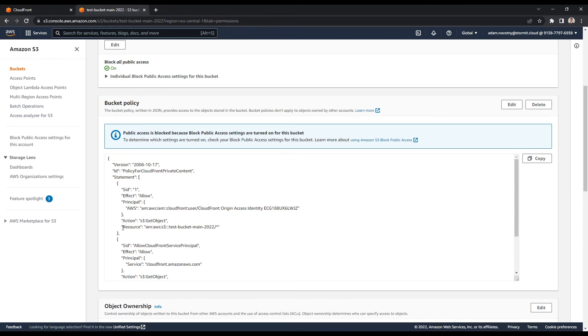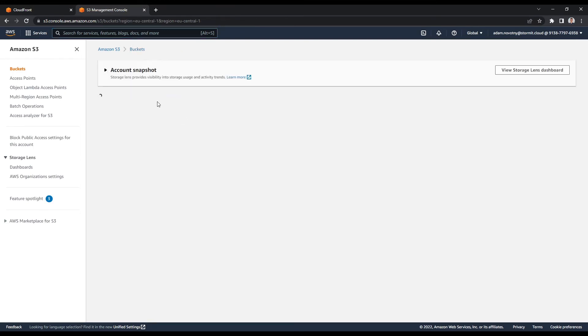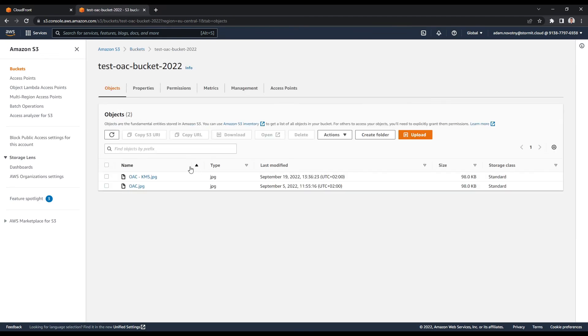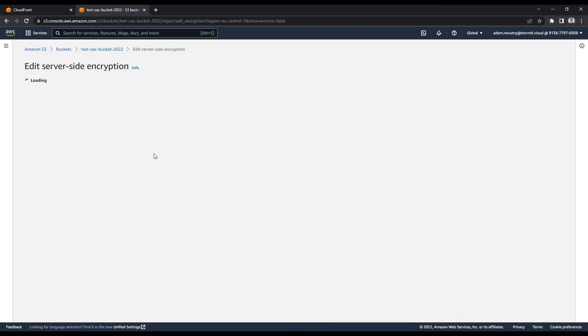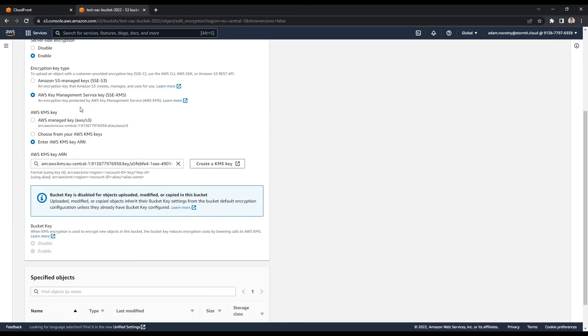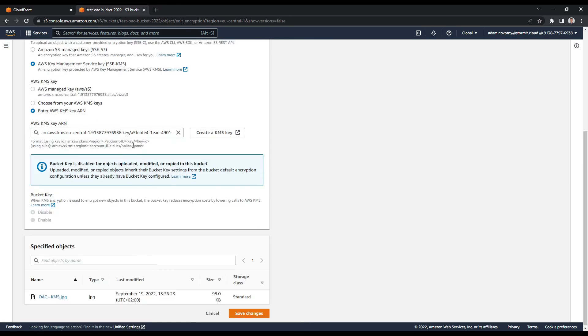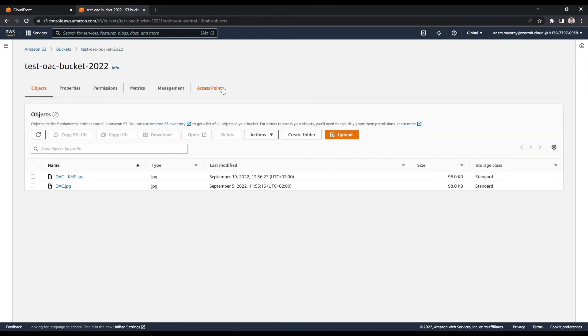Now what I want to show you next is the KMS and our buckets. So I will go to my buckets and to OAC bucket and I already have one file here that is encrypted by KMS key. How to know this: if I go to actions and go to edit server-side encryption, you can see that I already enabled the KMS service for this and I am using my key. So this file is encrypted and it's not possible actually to open it without the permissions in KMS and without OAC.